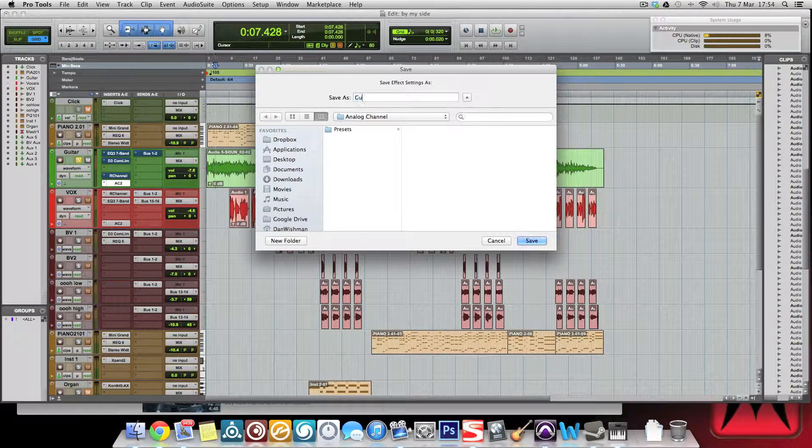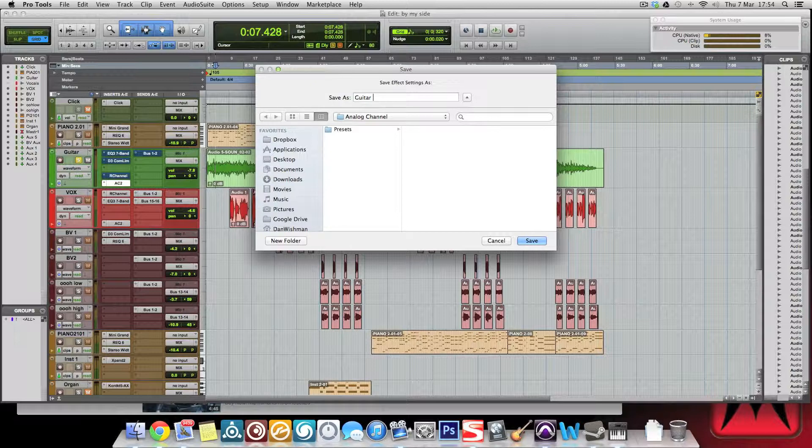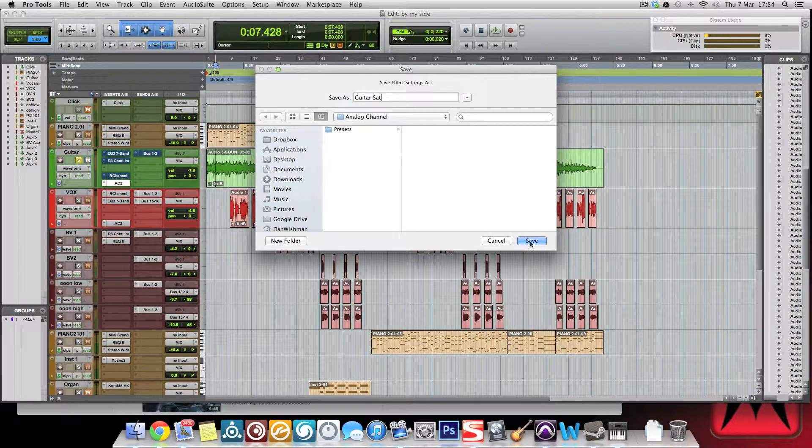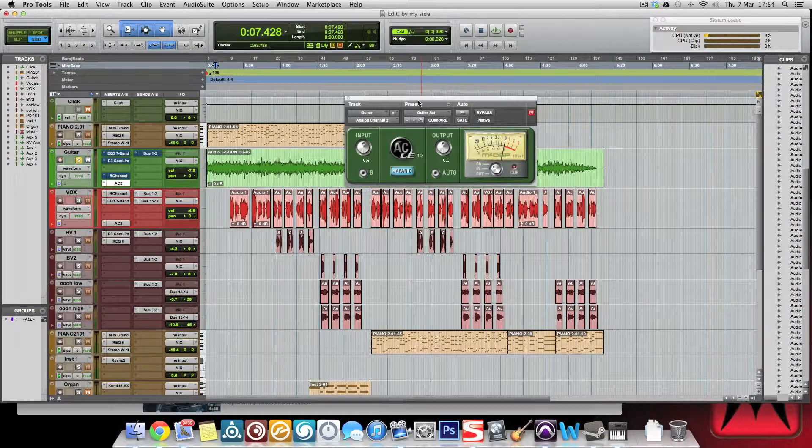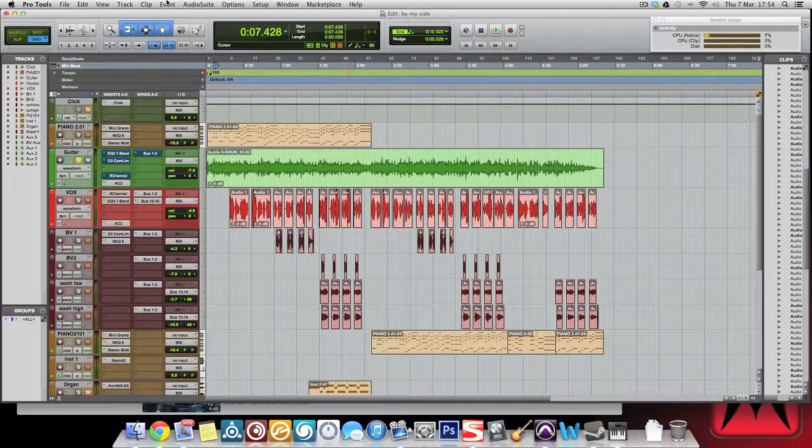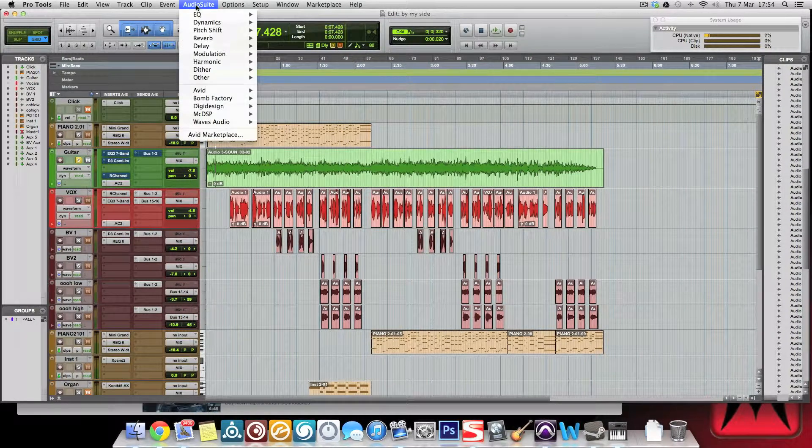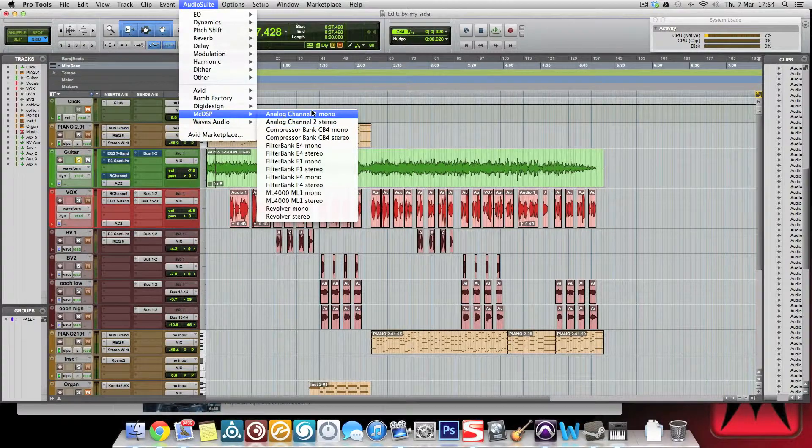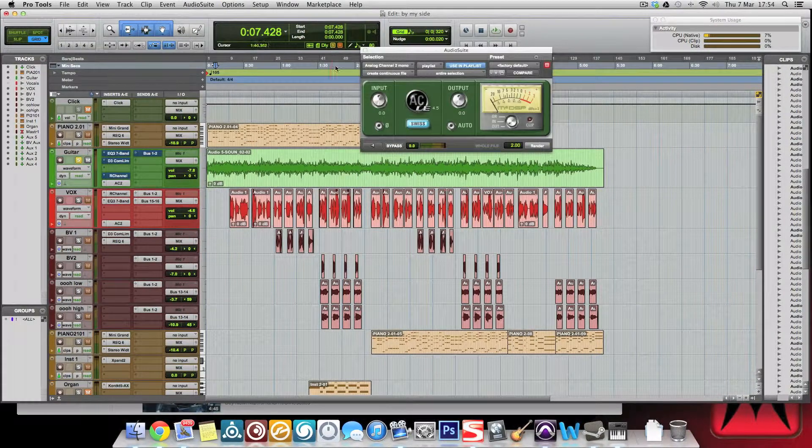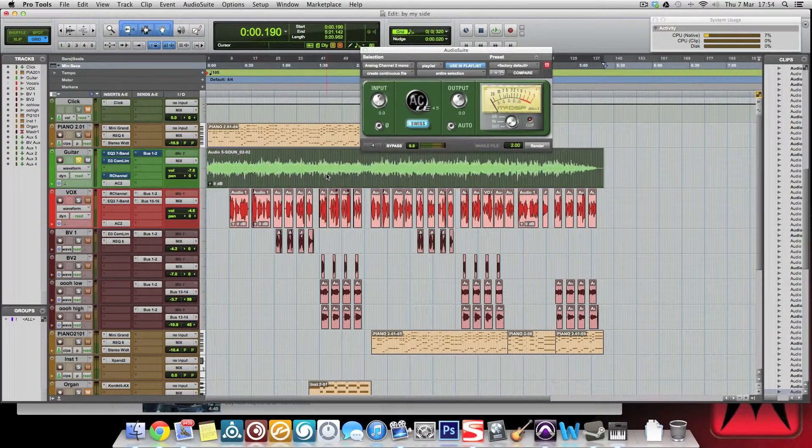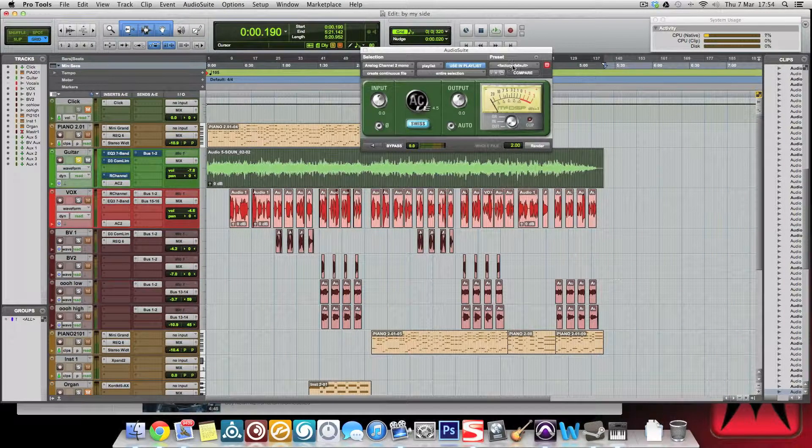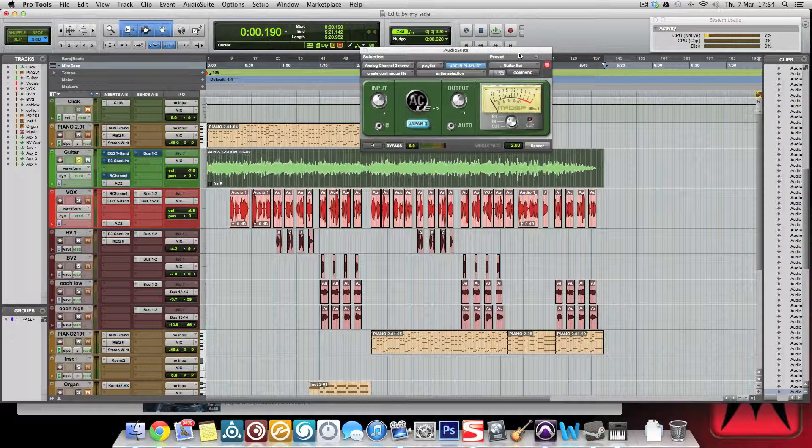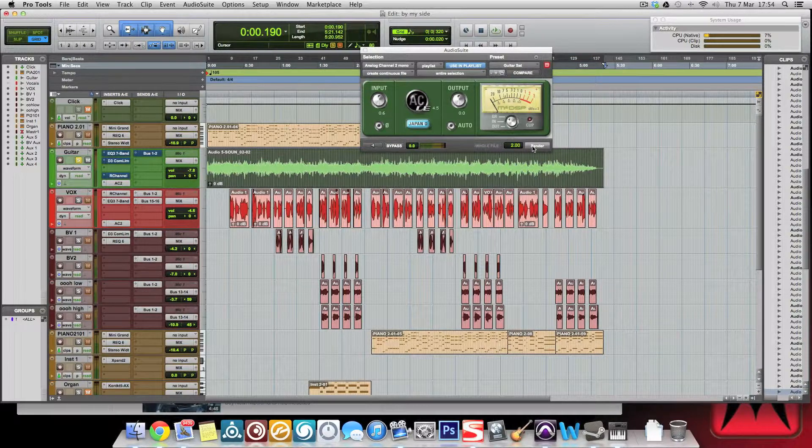Then you just put Guitar Saturation, save it as that. To be fair, I'm not entirely sure whether the McDSP stuff is, but it is indeed. So we open that again, select that, go to my Guitar Saturation effect, render.